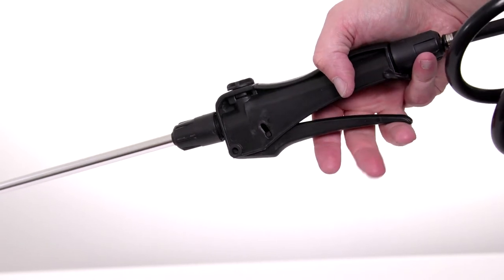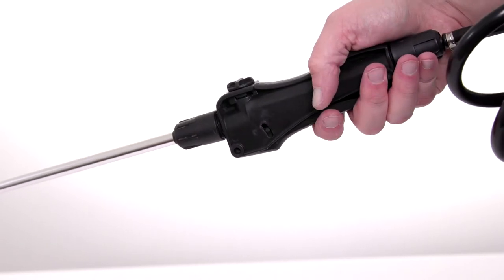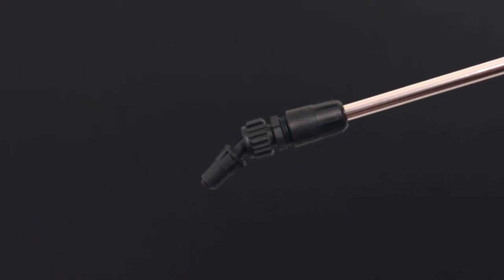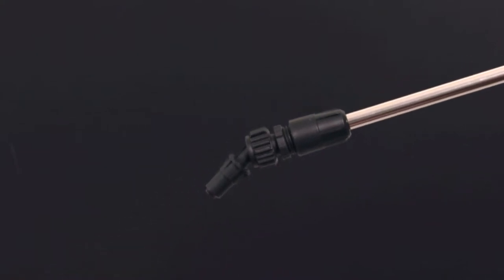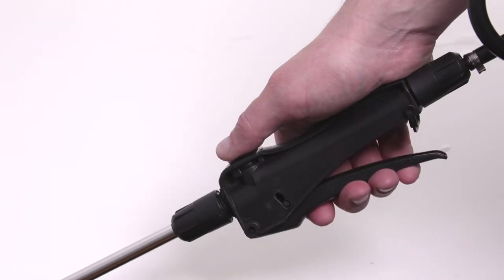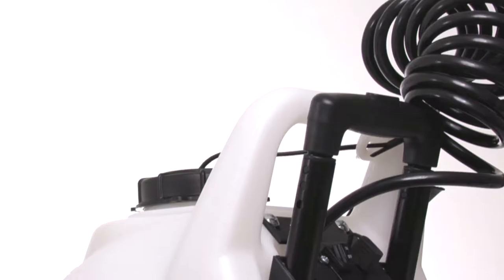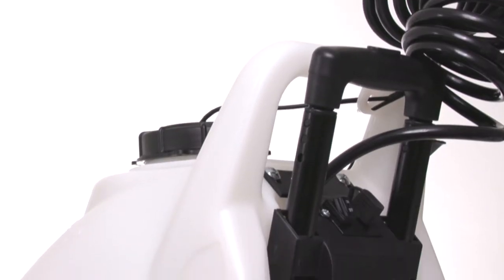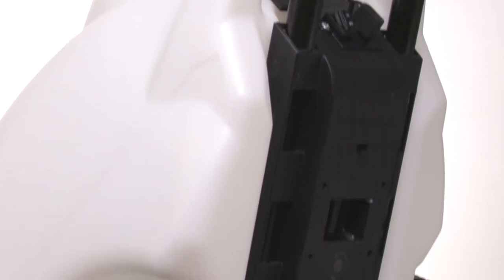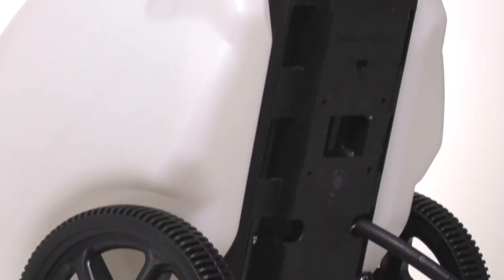Continue squeezing the wand trigger while the pump primes and liquid comes out of the wand. Once liquid comes out of the wand, simply let loose of the trigger. The pump will automatically build up pressure again before shutting off.